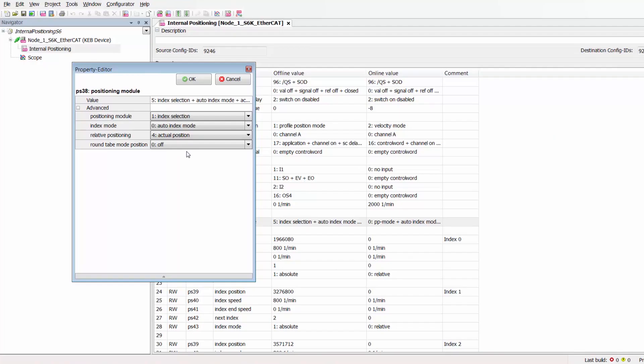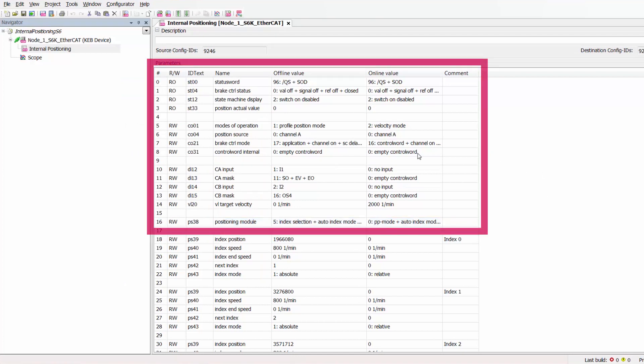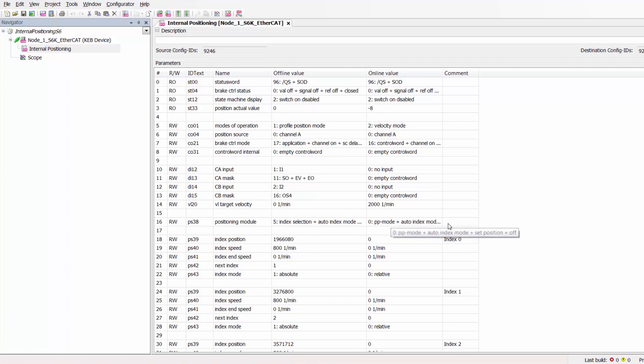So exit out of the positioning module dialog box and the parameters that we have discussed thus far in this parameter list represent the formation of the shell of the internal positioning module in the S6 drive. We have set our profile positioning mode, we have set our positioning source to the encoder, we have configured our control word to be controlled via digital input, we have set our positioning module for index selection and now the only thing left to do is to program our actual indexing positions.